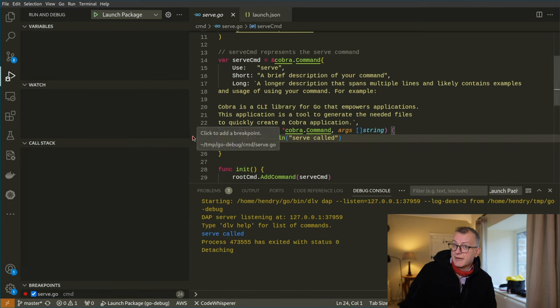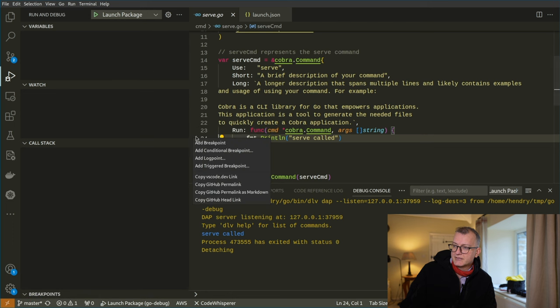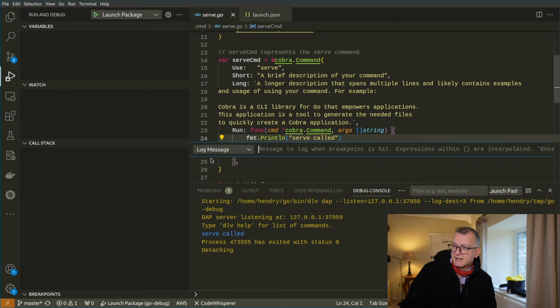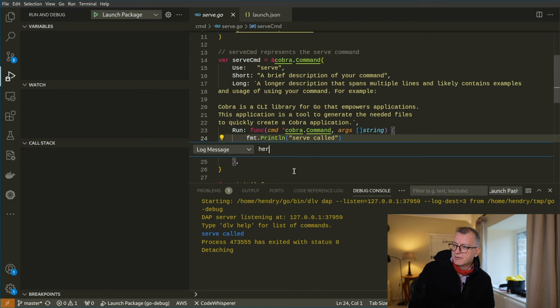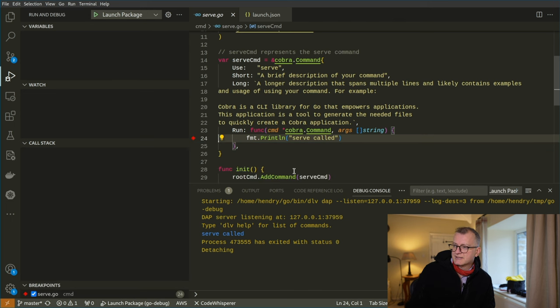Another cool thing about Visual Studio Code is that you can add log points, which I think are quite fun. You can go something like here we are. And then in brackets and squiggly brackets, you put the args and then it will just log those things.